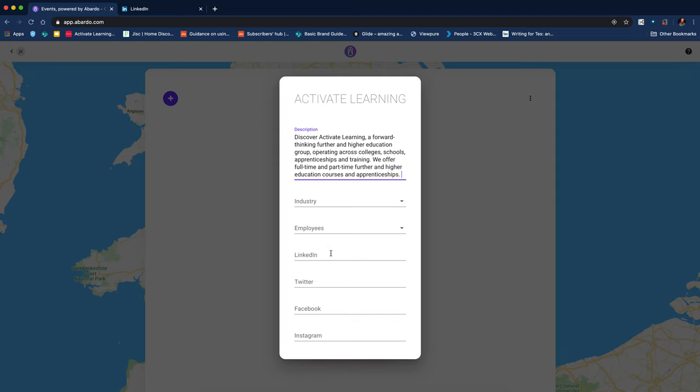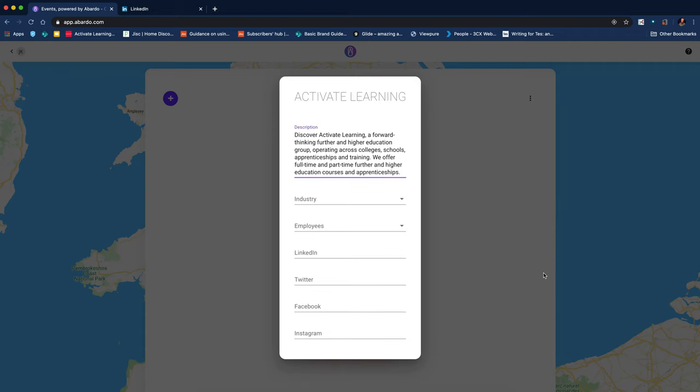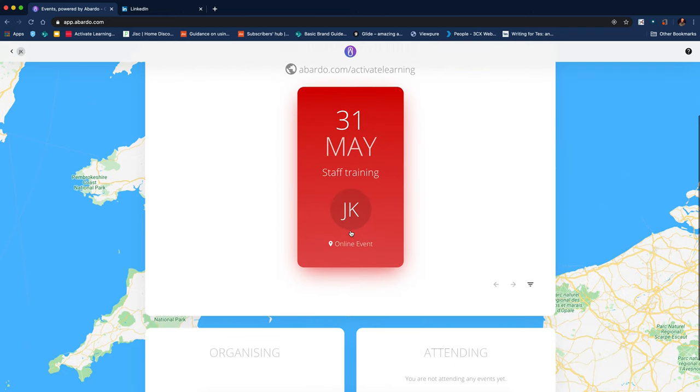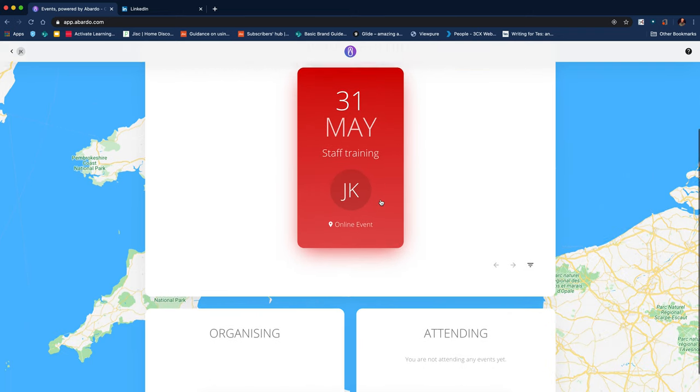If this was an external event, I could add links to social media feeds, etc. So that's what it looks like. I've got an event scheduled there.